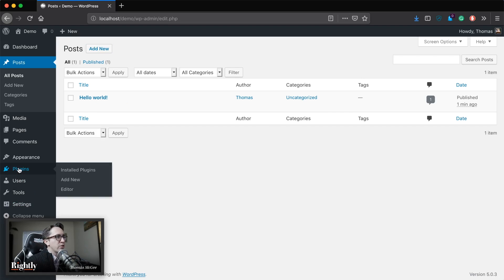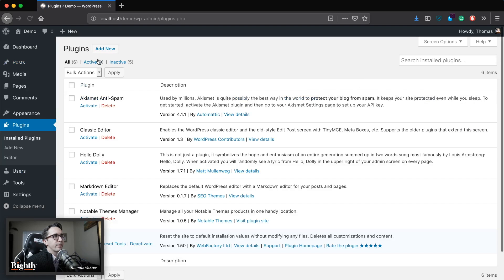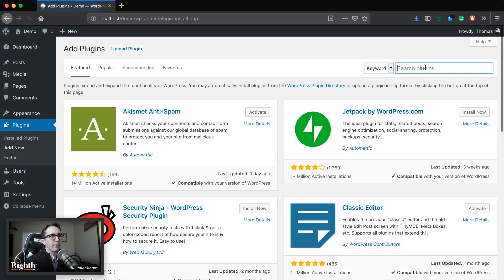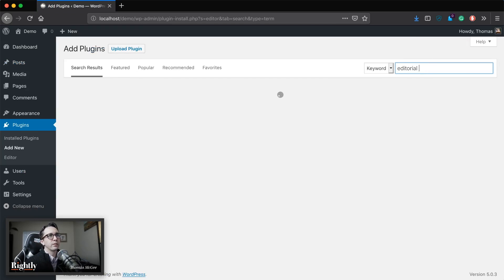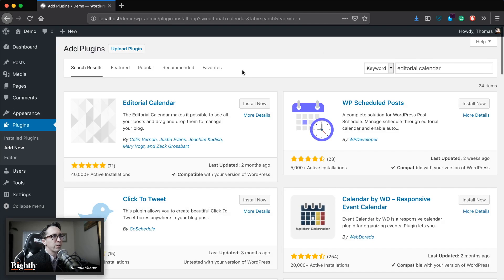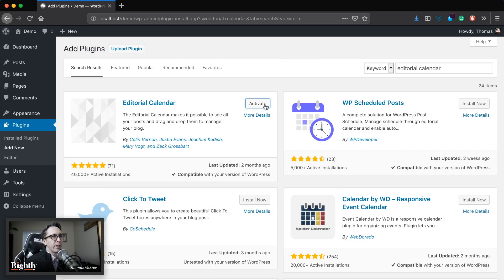So let's go ahead and jump into Plugins, go to Add New, and type in 'editorial calendar' — it should be one of the first results. We're going to click Install Now and then click Activate.